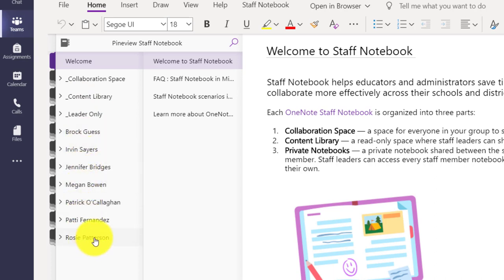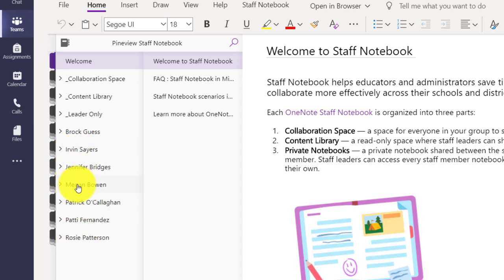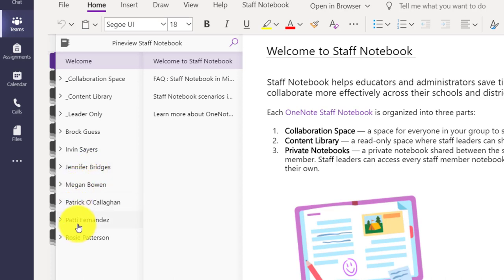These are their private notebook spaces. And remember, because I'm the staff leader, I have a chance to look into all of these. So Irvin cannot see Jennifer and Megan cannot see Patty, but I can see all of them as the staff leader.